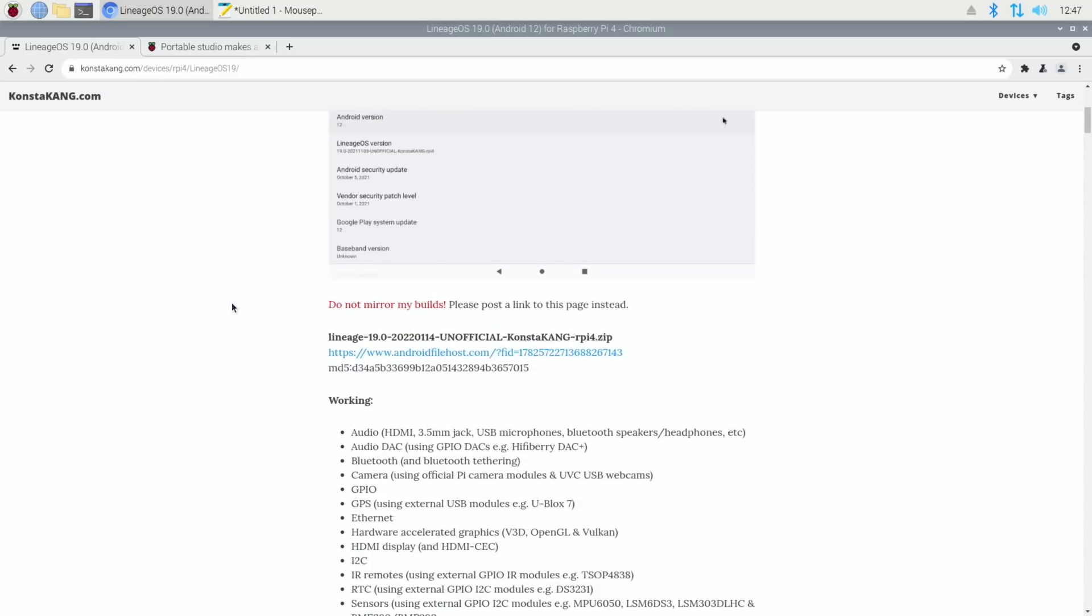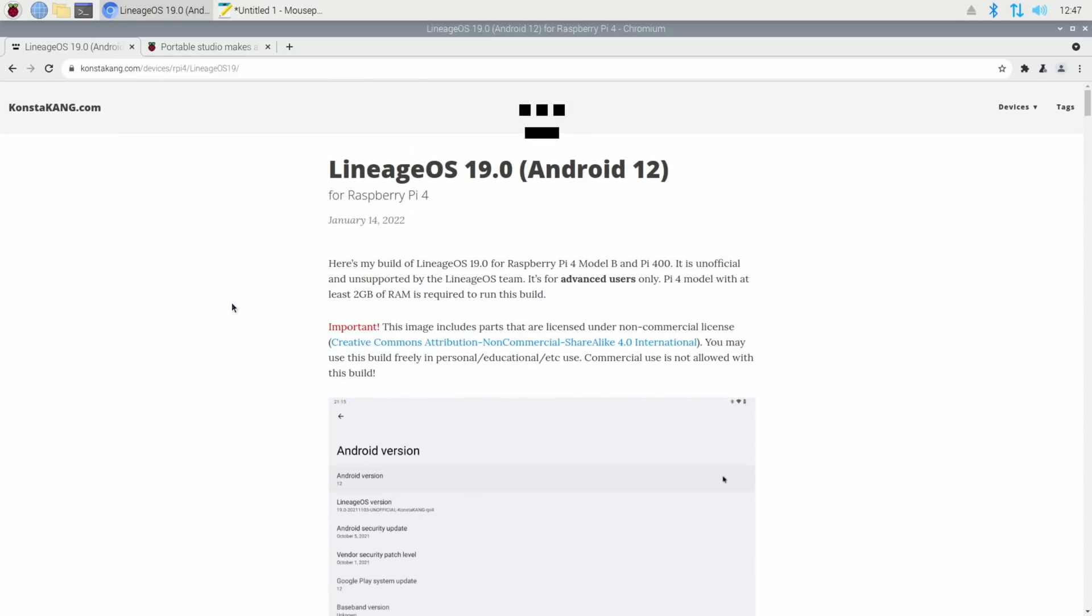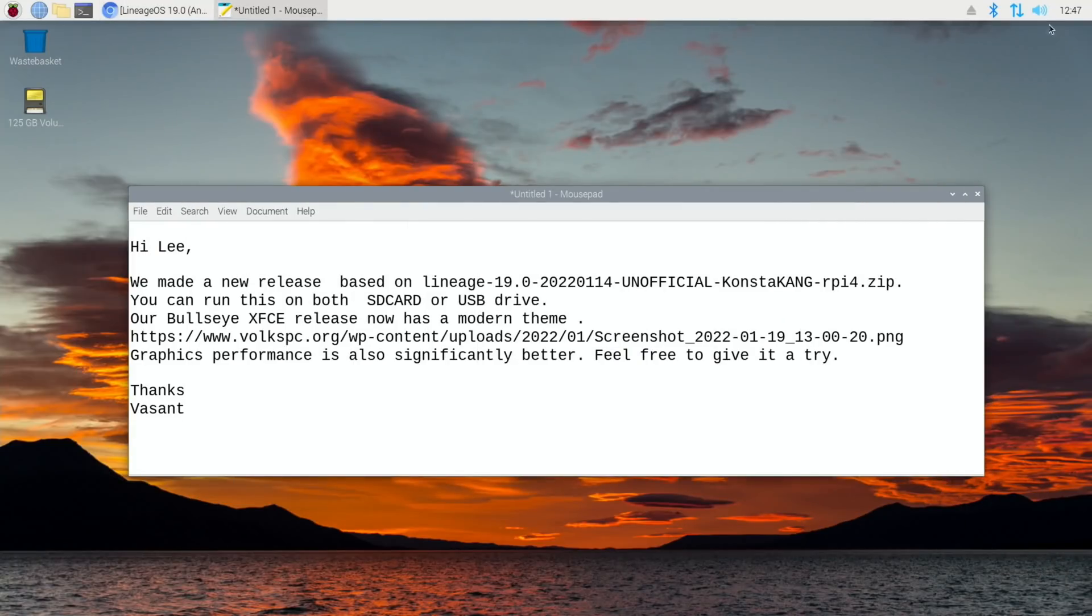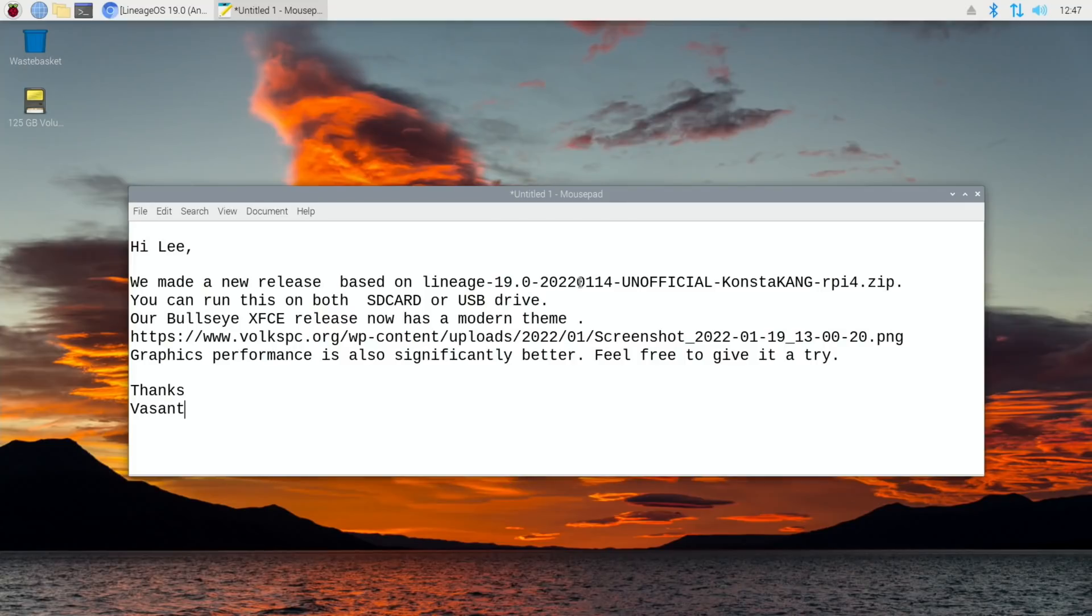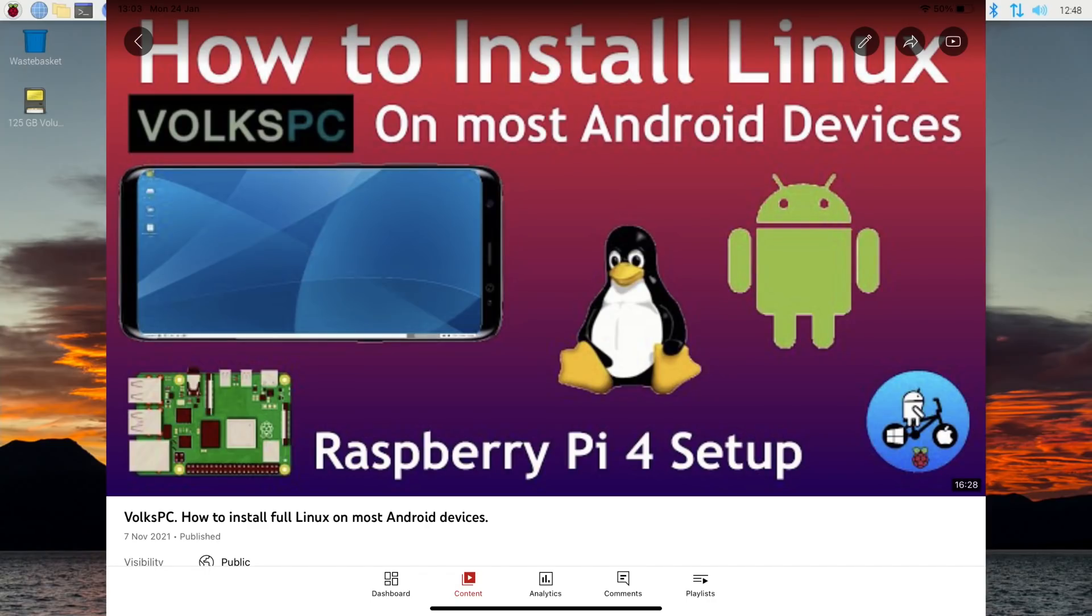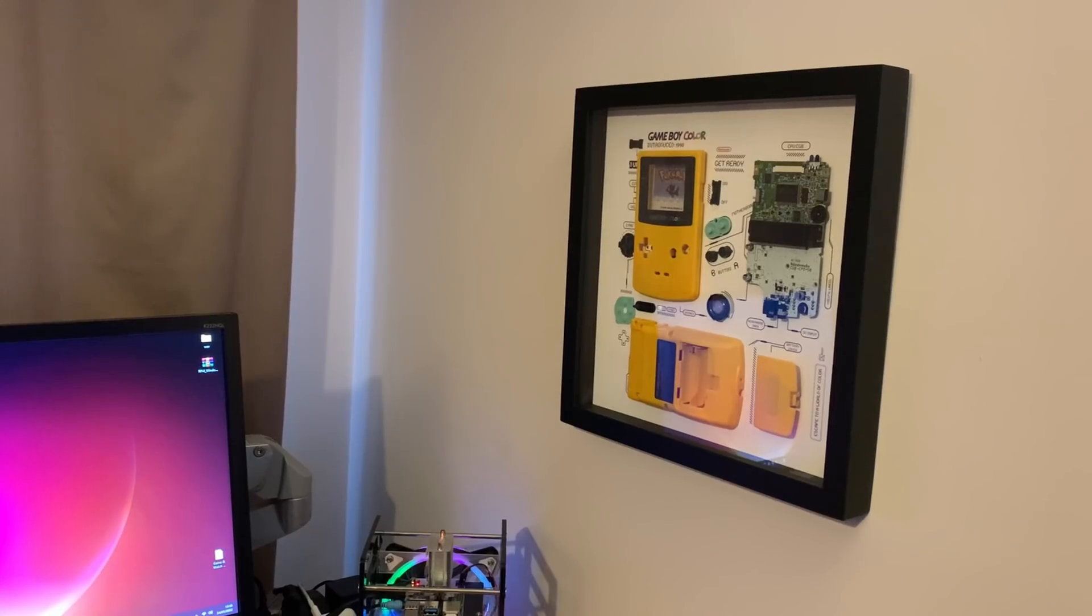Really nice to see this getting updates all the time. Speaking of updates and that version of Android, VolksPC, who do basically a version of Linux which you can install into Android, have made it compatible with that version. So the LineageOS 19.0 Konsta Kang version, they've also given it. So it's Bullseye XFCE and it now has a modern theme. There's instructions on their site of how to do it and I've got a tutorial if you get stuck which shows the previous version, so it'll be a very similar principle to that.